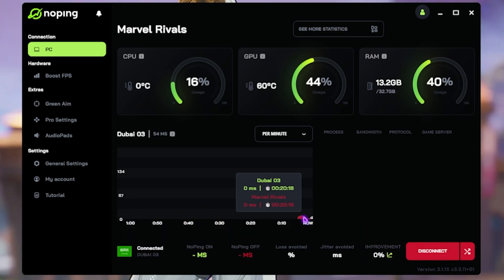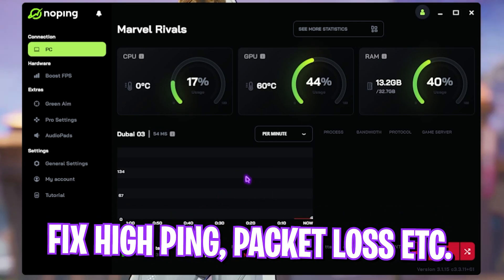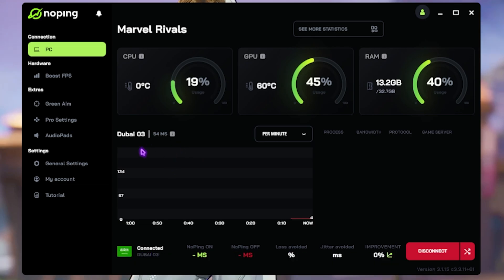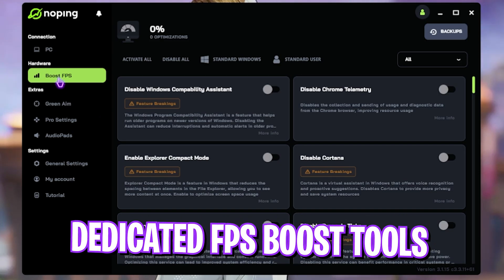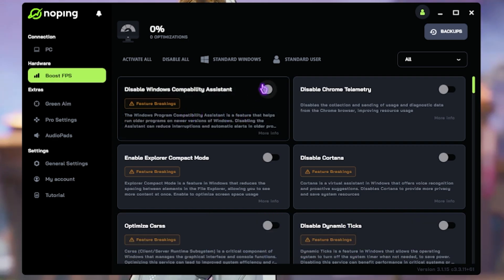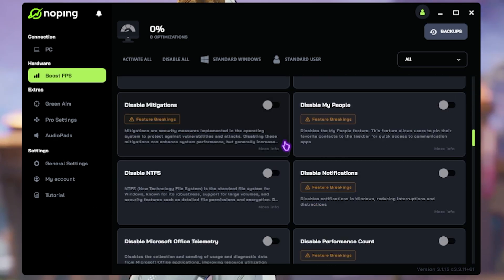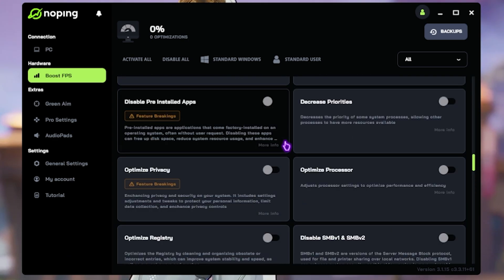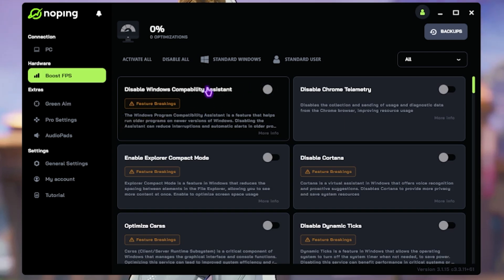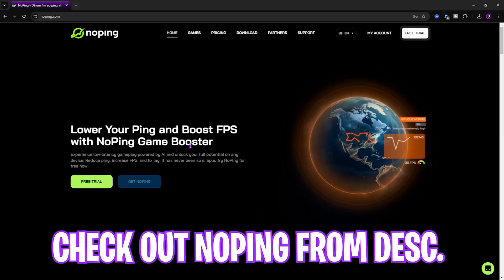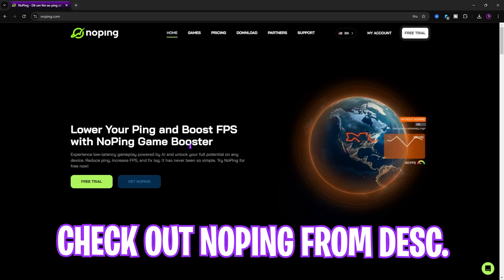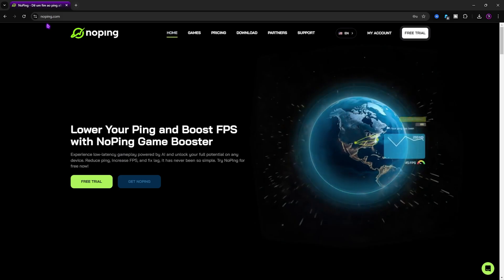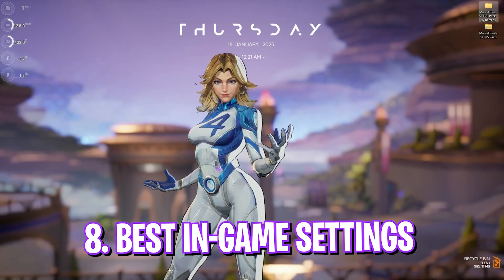The best part about NoPing is the Hardware Settings over here, which offers you Boost FPS. If you enable all of these options, it will help you to boost your FPS as well, but that is completely your risk. I use NoPing for myself, and I have seen improvements, so I would recommend you guys to use NoPing as well. And now you guys can drop into the game for the best in-game settings.